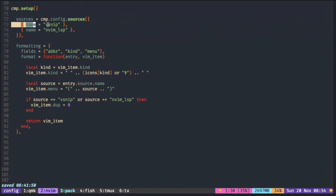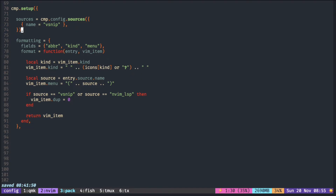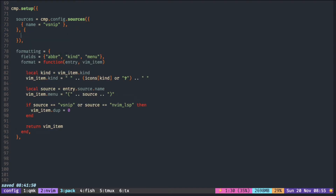Here, I have included vsnip and lsp, but in some place, you see it being added in another separate bracket. So, what is the difference?